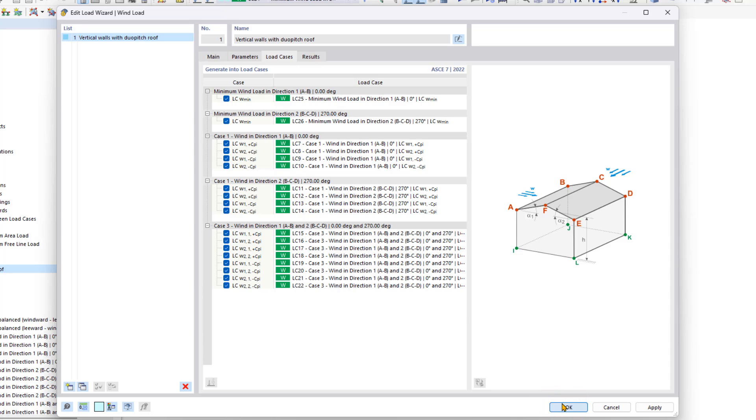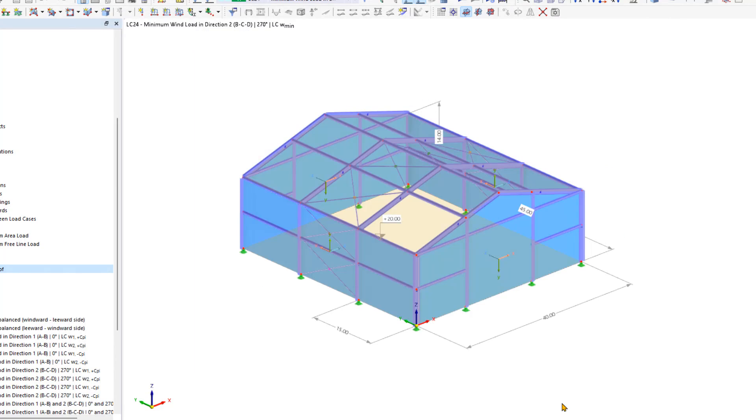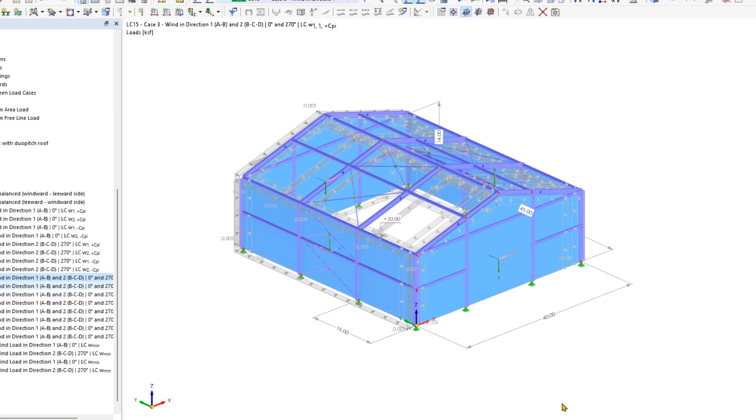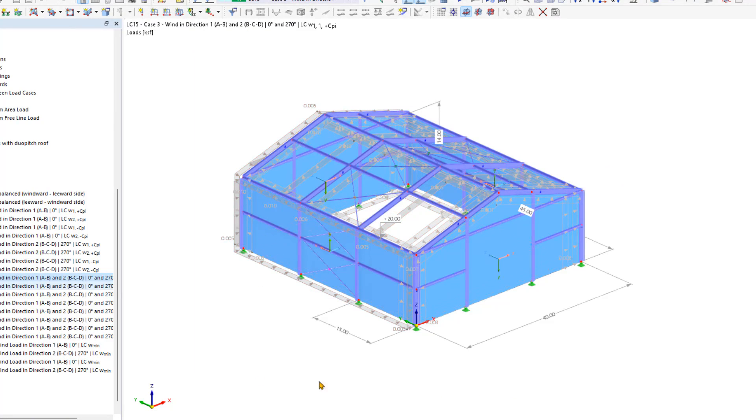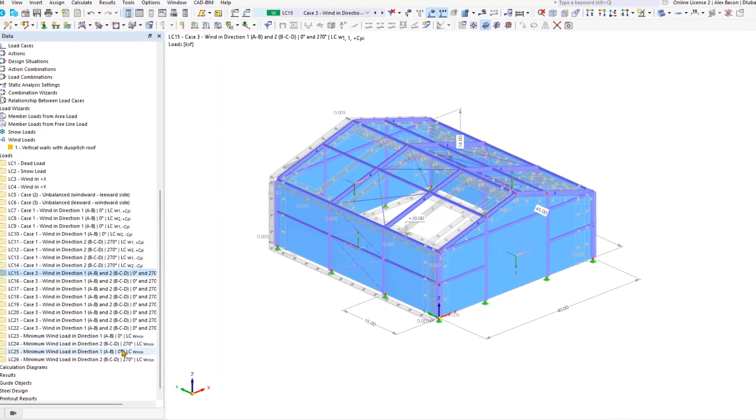Now we can click OK. And now the loading on our walls is automatically generated for our wind loads.